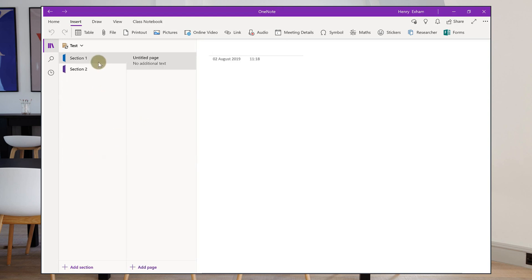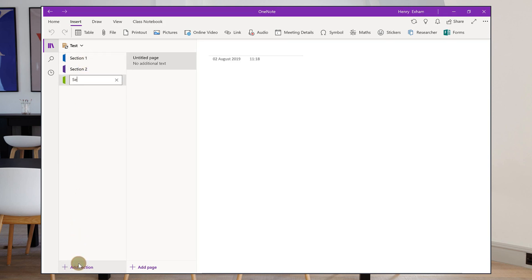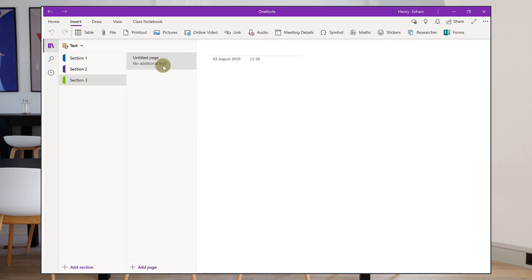So within notebooks you have sections. These are like your file dividers and so I've got section one, section two and I can add another section just at the bottom here. So I can add as many sections as I want.